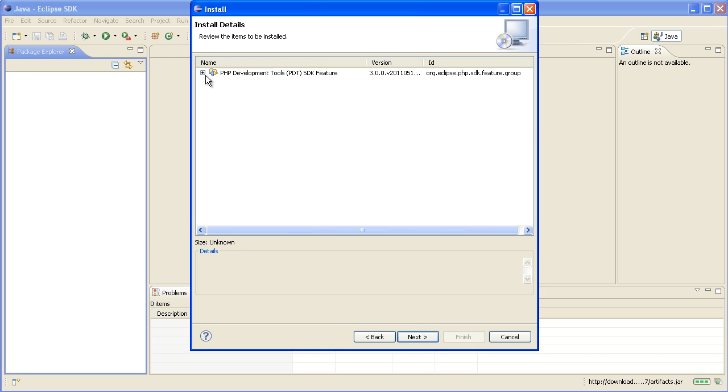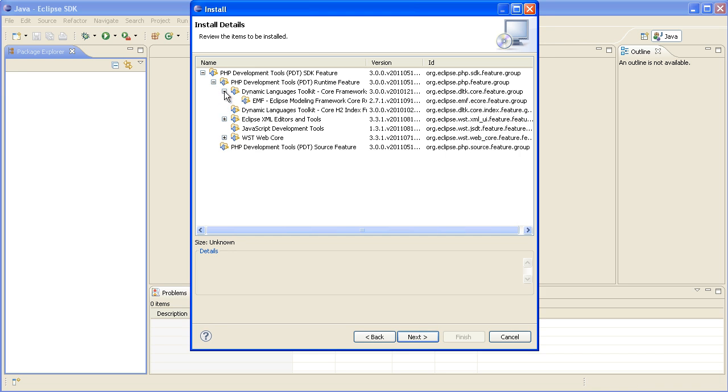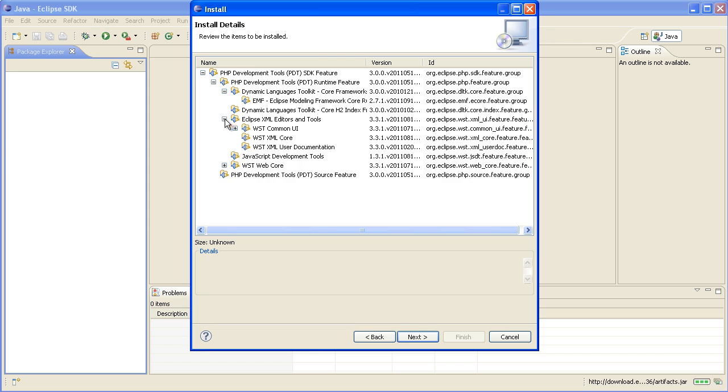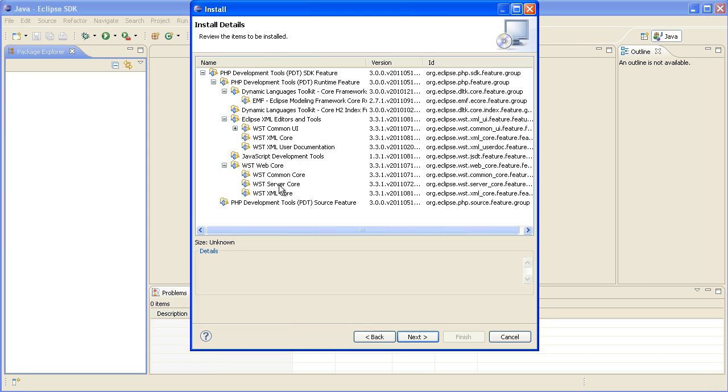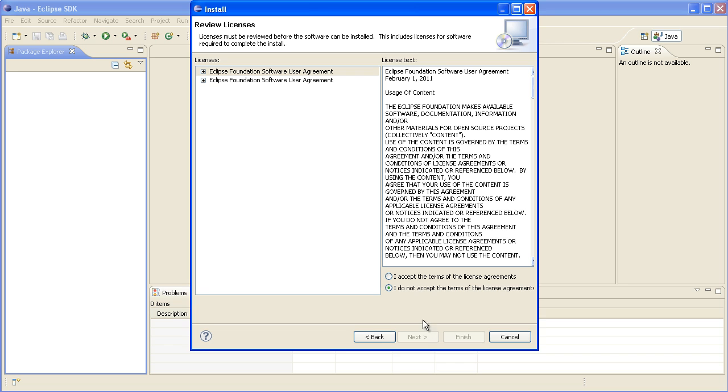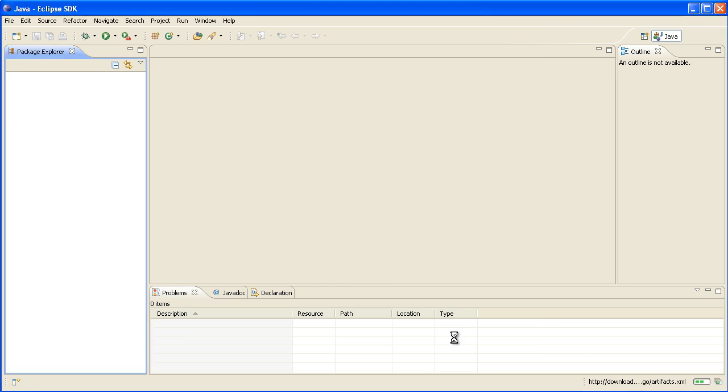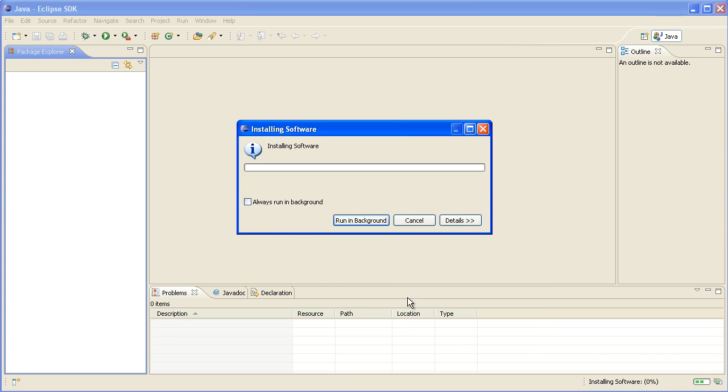Now this will show you all the different things that it's going to install. There's quite a lot there but we just want it all so that's all good, go next. You need to accept the license agreement and go finish.